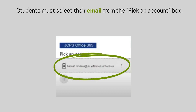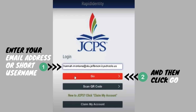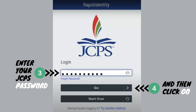Students must select their email from the Pick an Account box, then enter either their email address or short username in the Rapid Identity screen and click Go. Students will then enter their password and click Go.